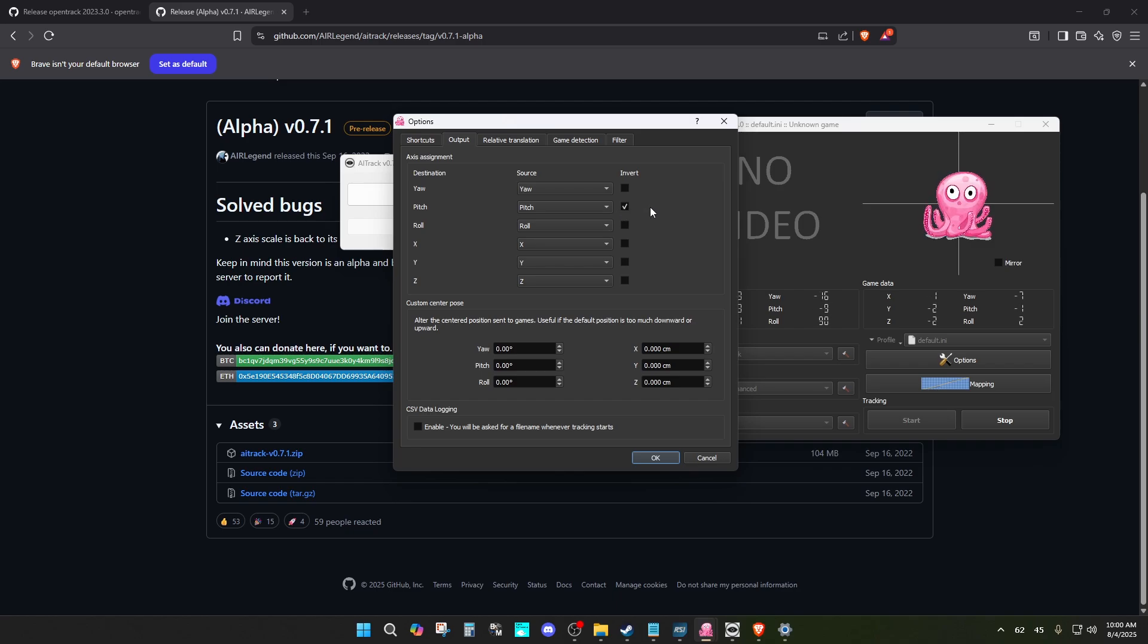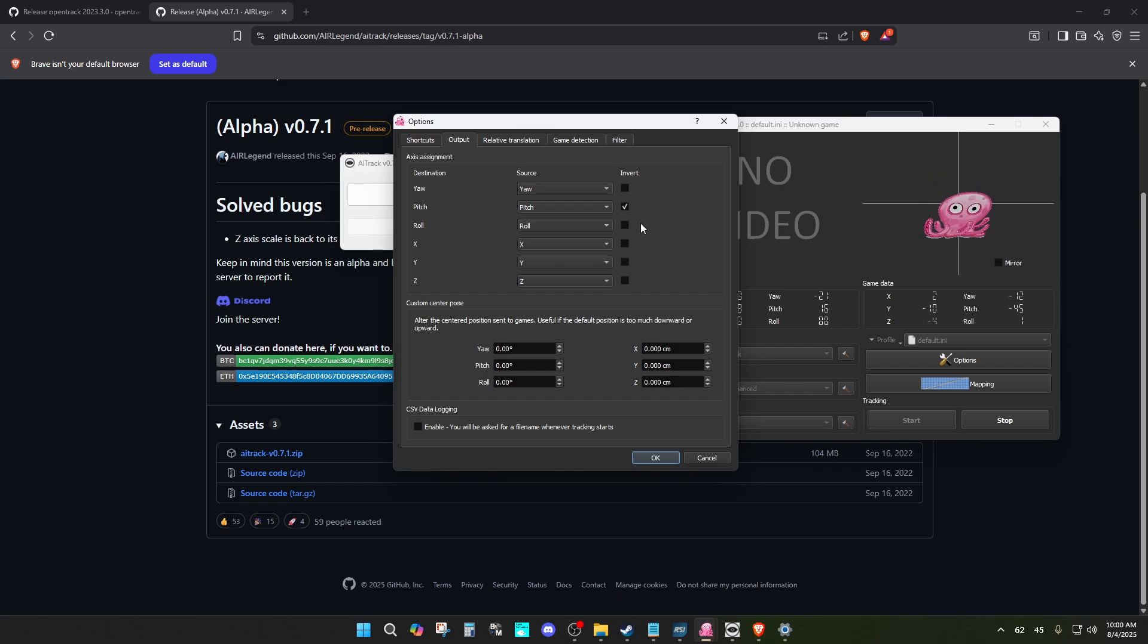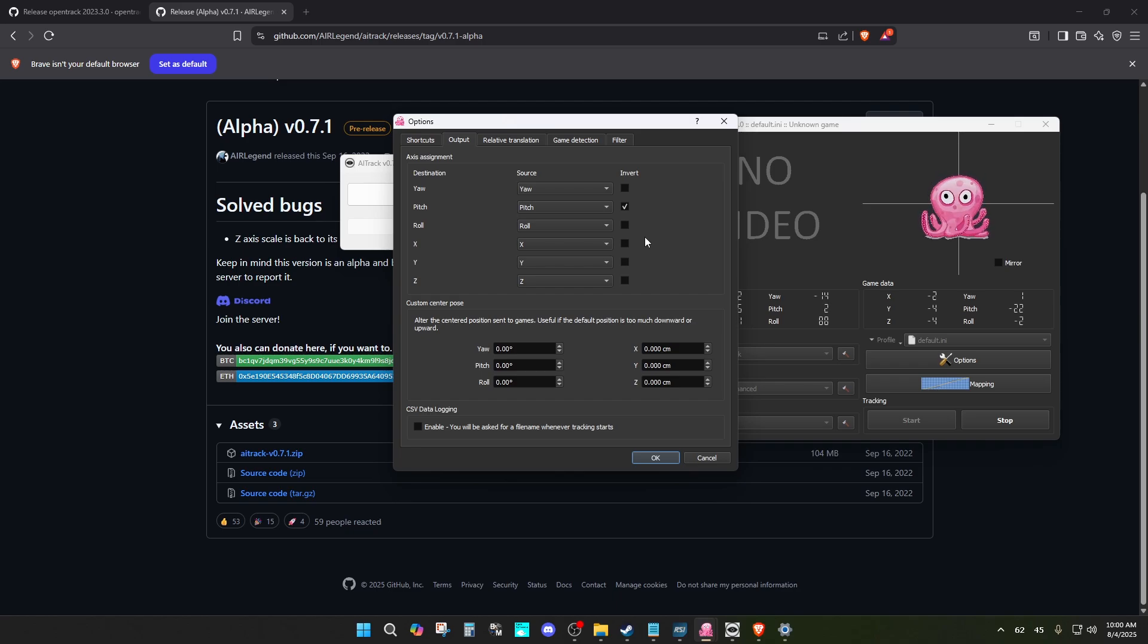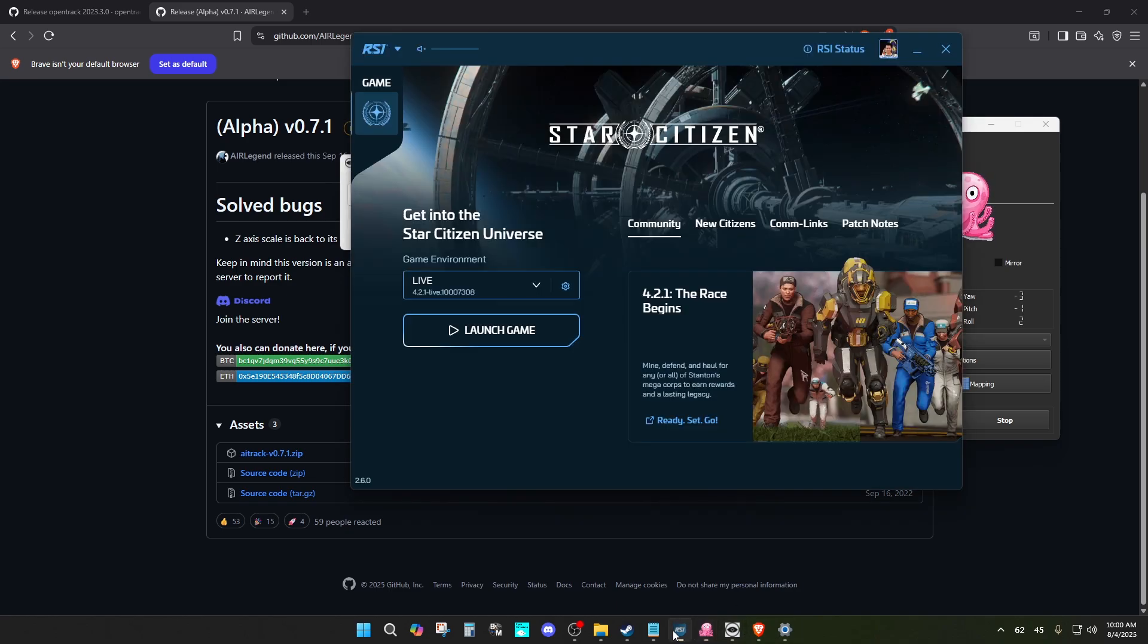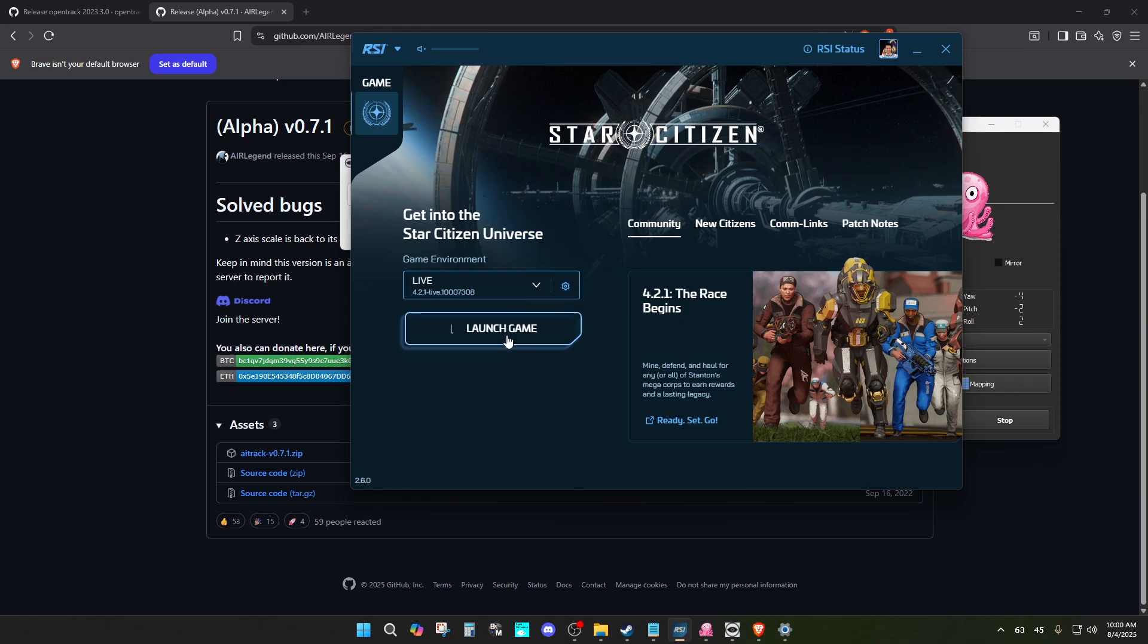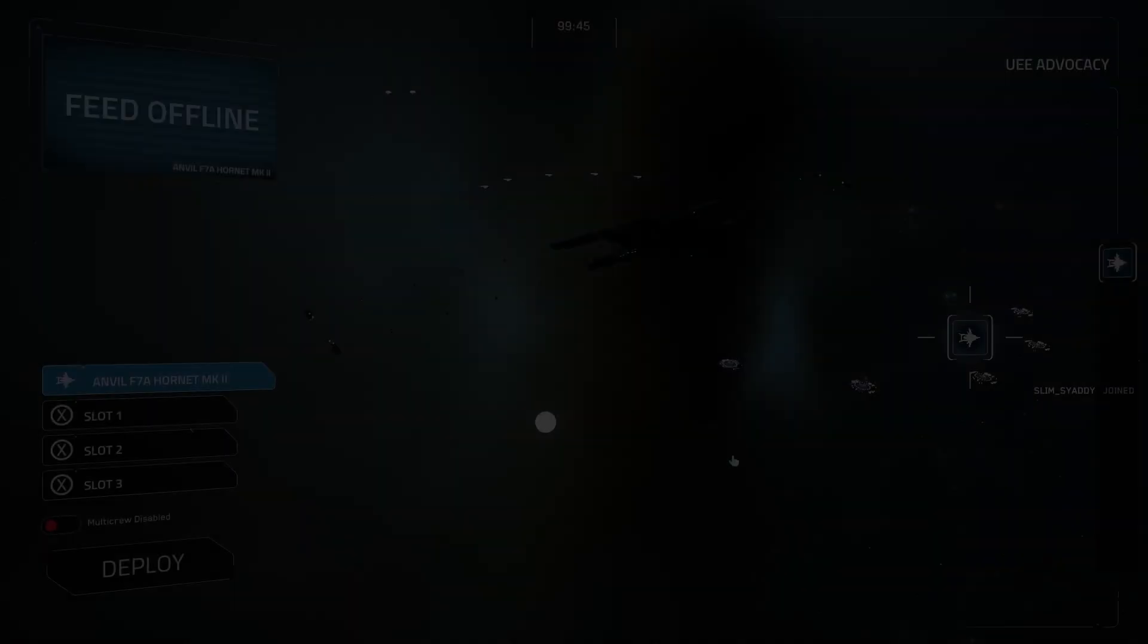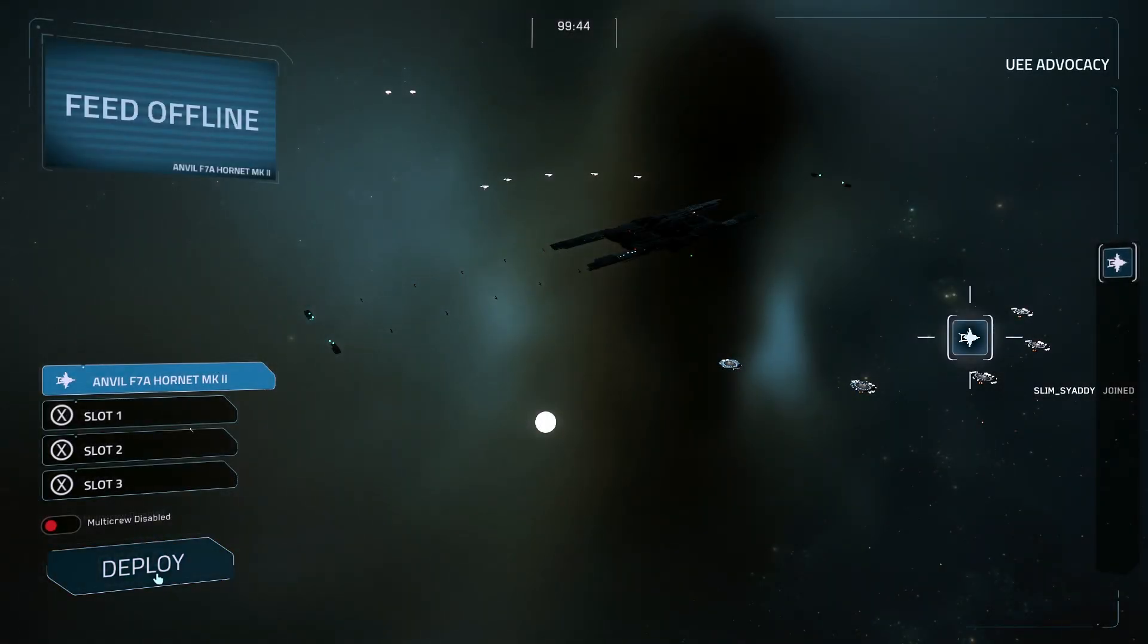One more thing is I have the pitch inverted because in the game that I'm using, when I look up it seems to be looking down, so I have it inverted so it looks up when I'm looking up and looks down when I'm looking down. I'm going to show you how to have this enabled in Star Citizen. You can have this in other games as well.